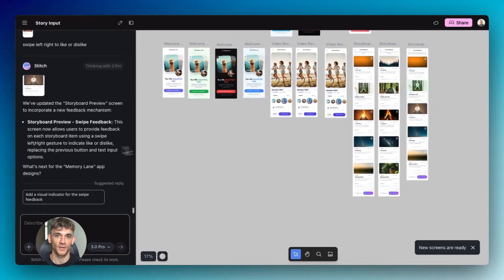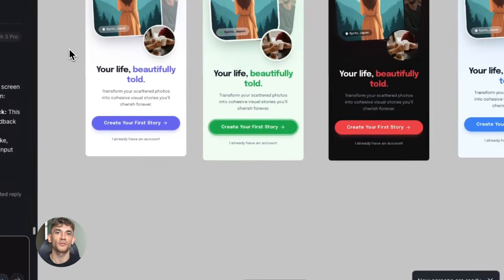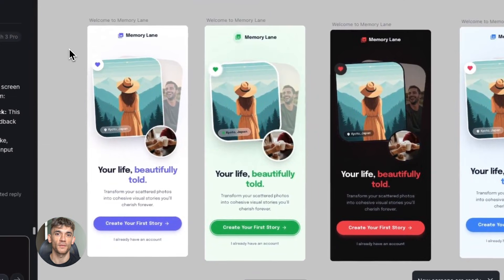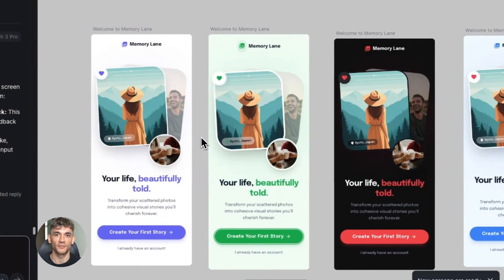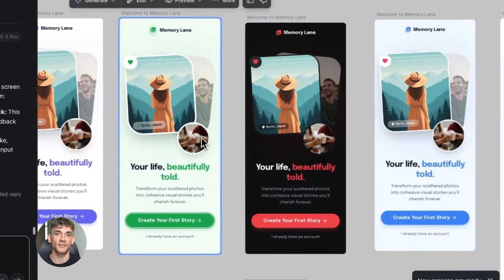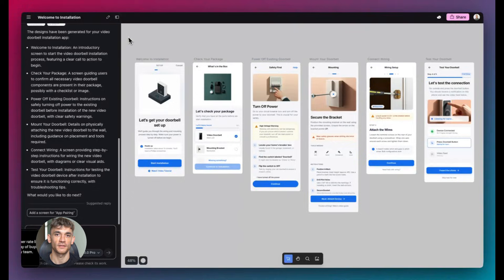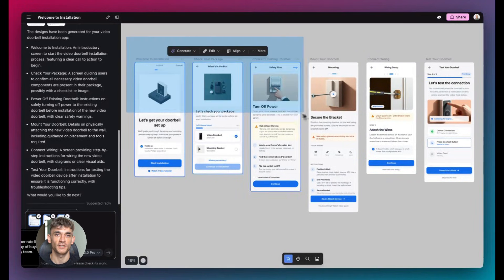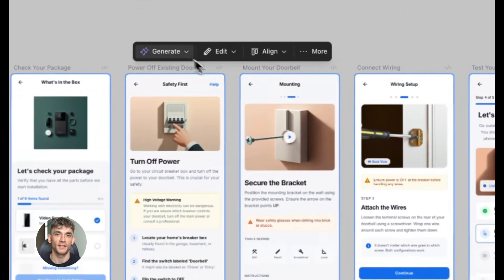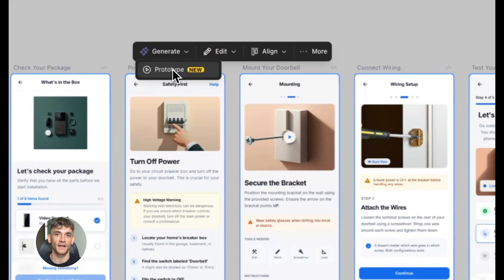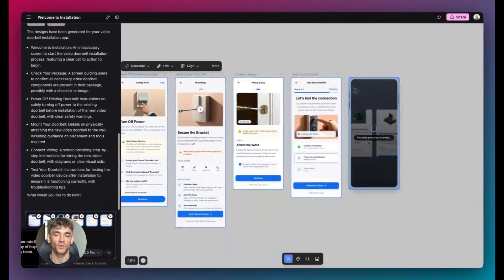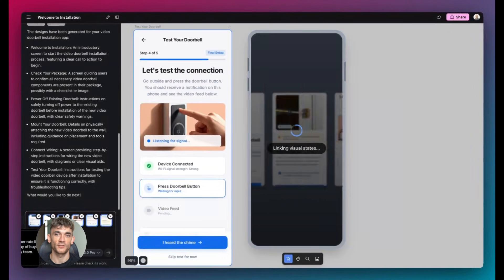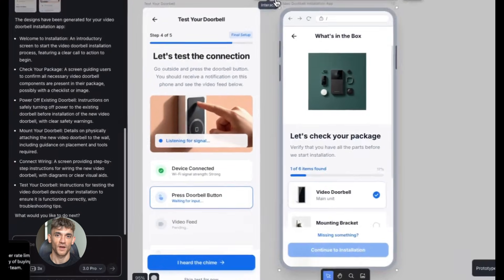Here's where it gets really interesting. You can spin up five different versions of the same screen simultaneously. Five different designs, five different layouts, five different approaches all happening at once. This is what they call vibe design.